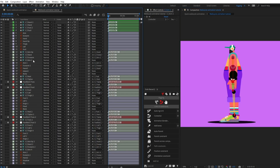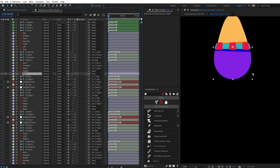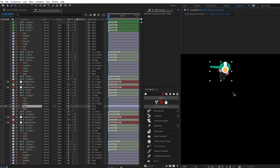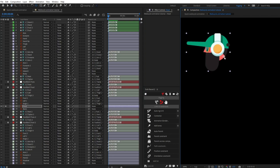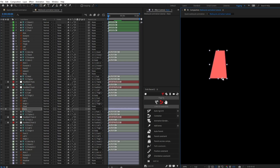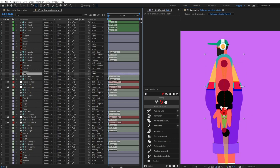Now we are going to select the arm and thigh structure layers of both the legs and hands and parent them with the body layer. I'm going to solo the body layer, select the Pin Behind tool, and move the anchor point. Then solo the head and move its anchor point, and do the same with the neck. I'll parent neck with body and head with neck.